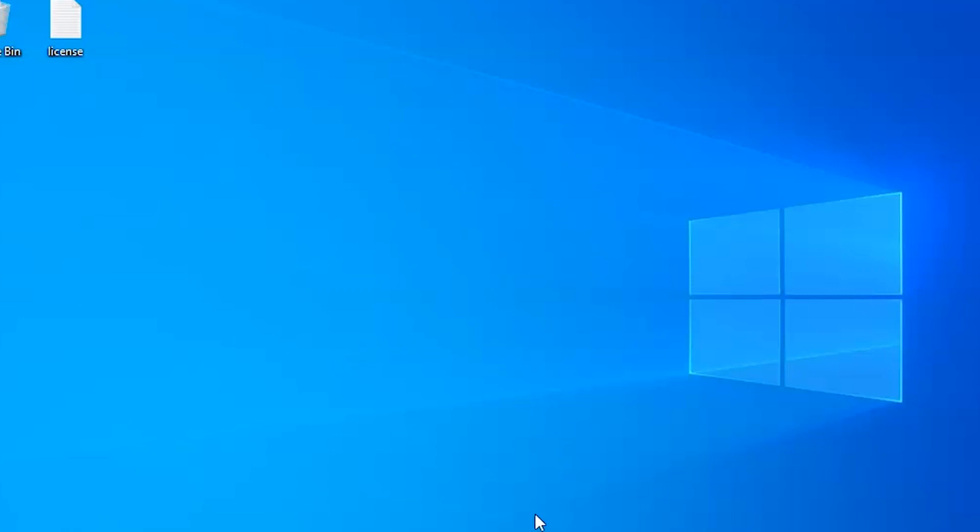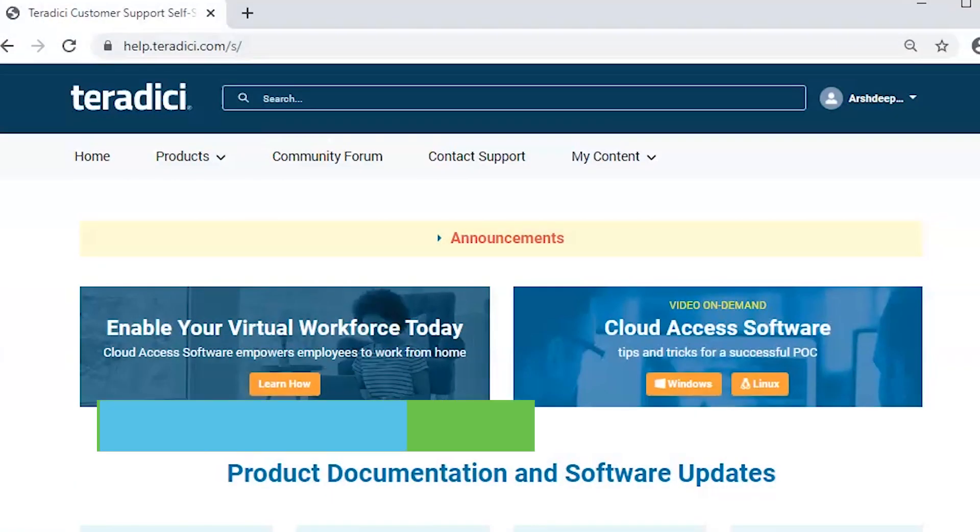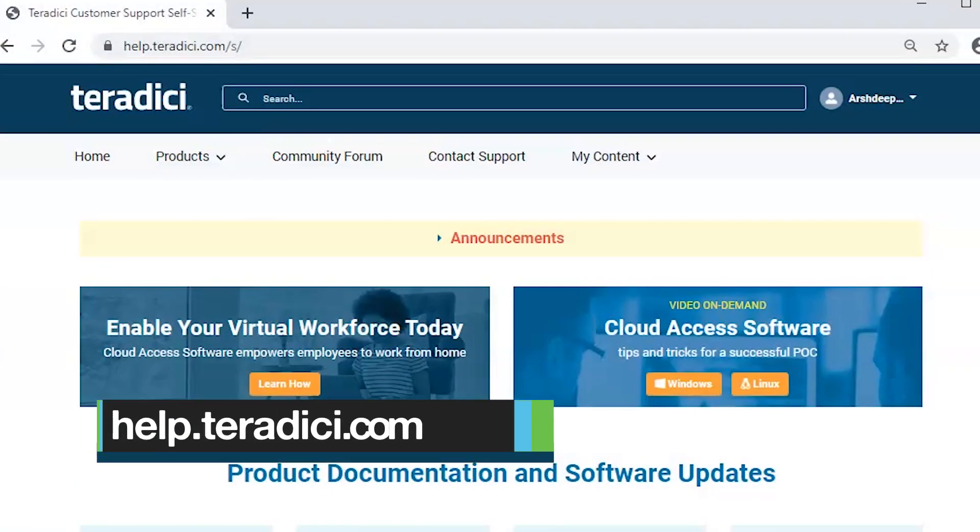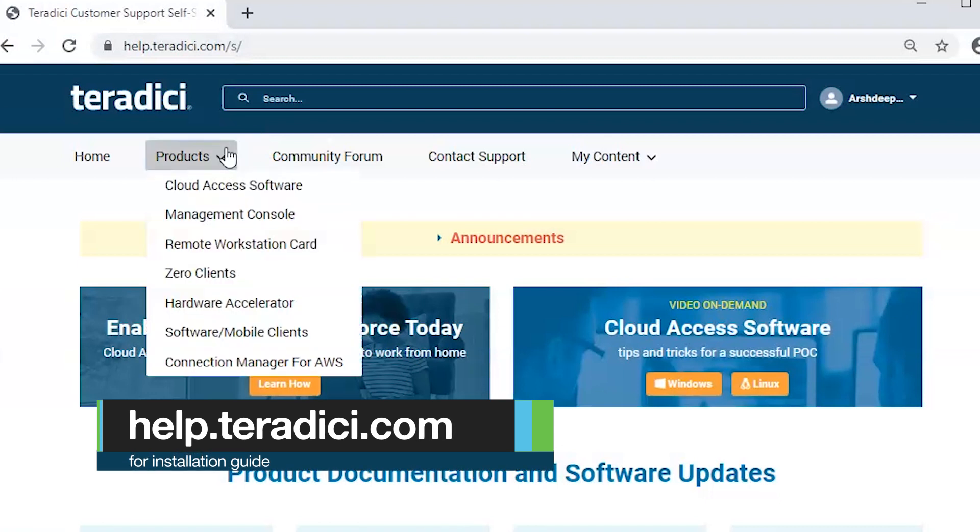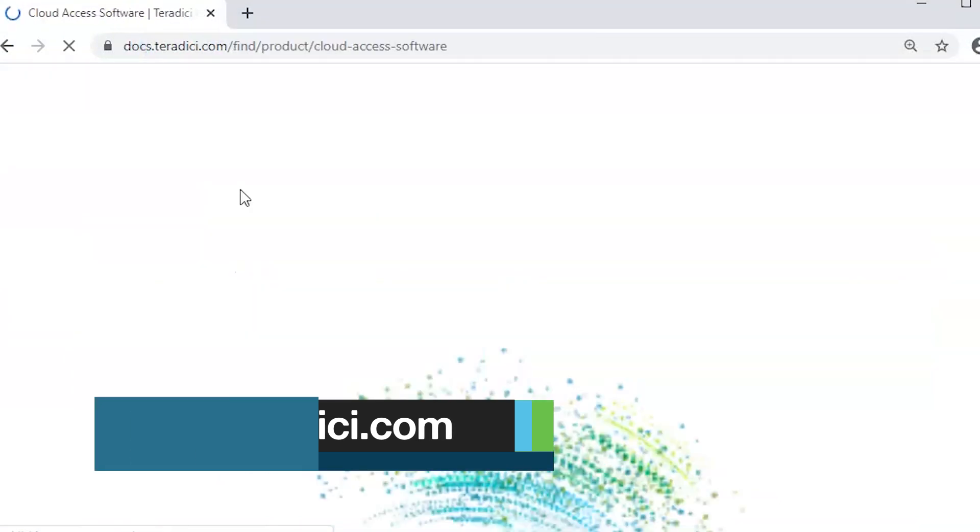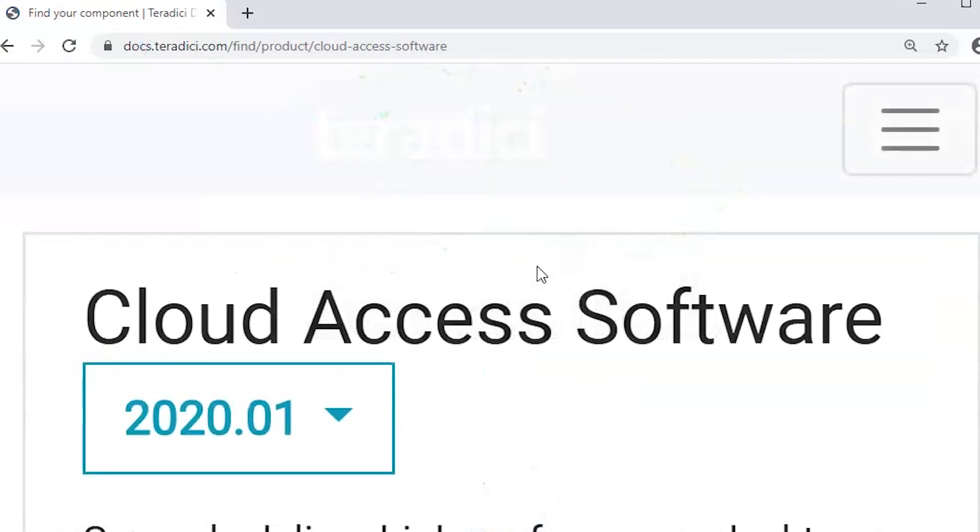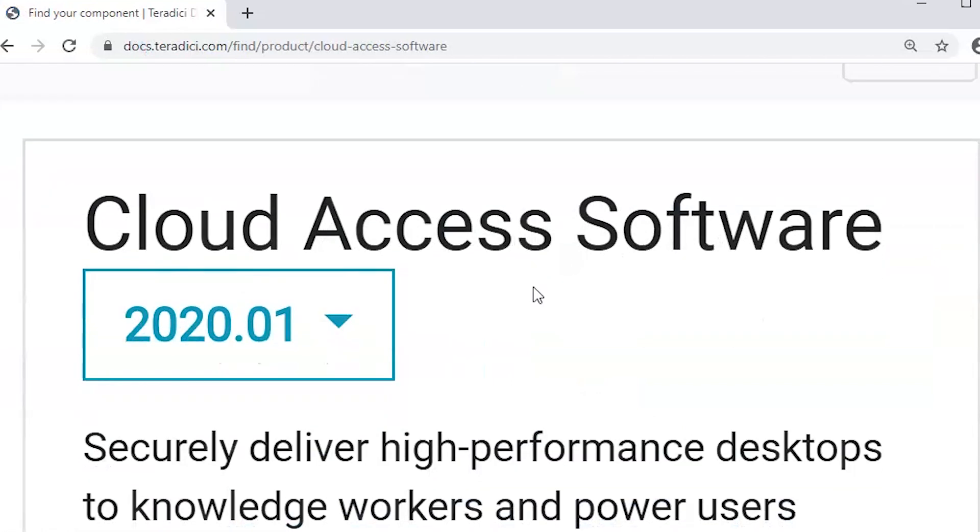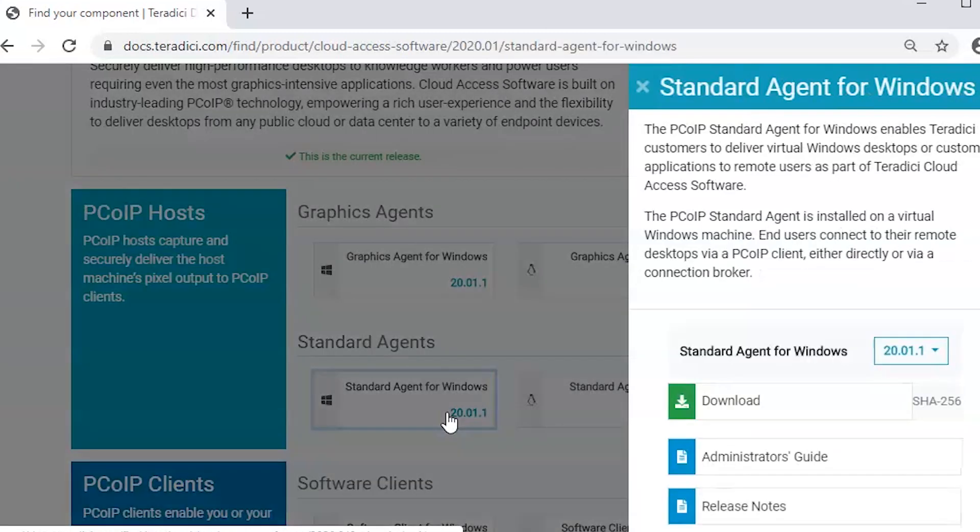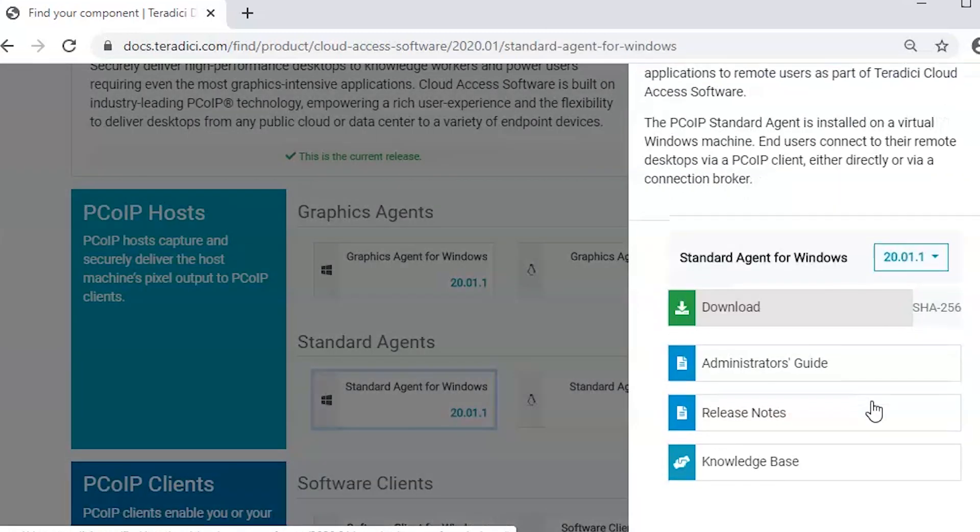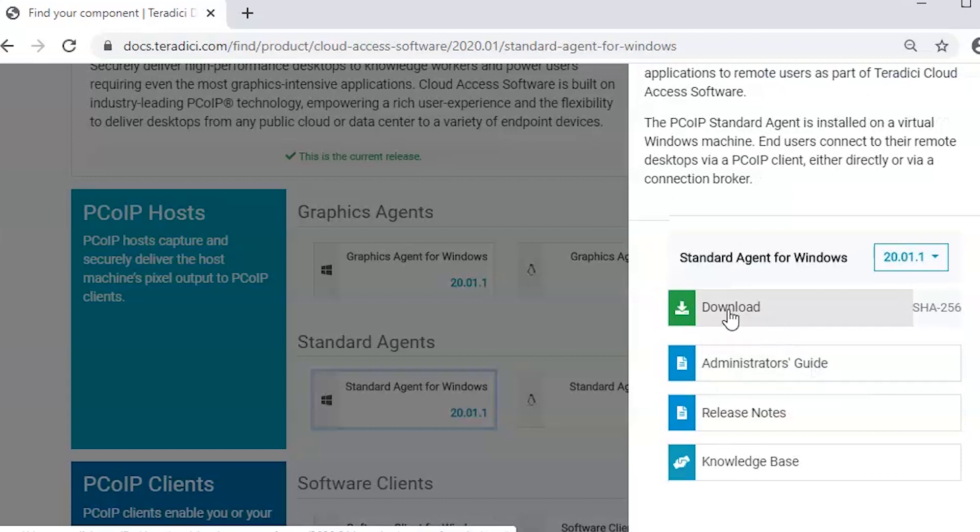To download and install the Standard Agent, I will go to hub.teradici.com support site, and under Products, under Cloud Access Software, this is the Standard Agent for Windows version 20.1.1 which is our latest release. We will download the installer from here.